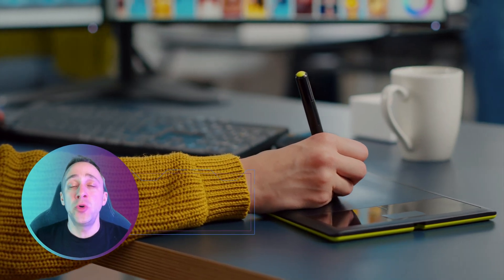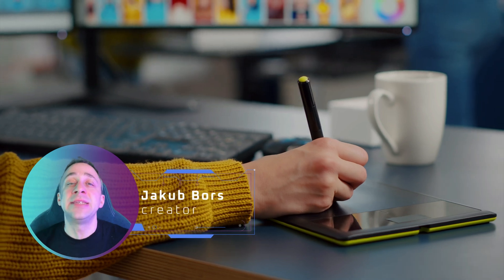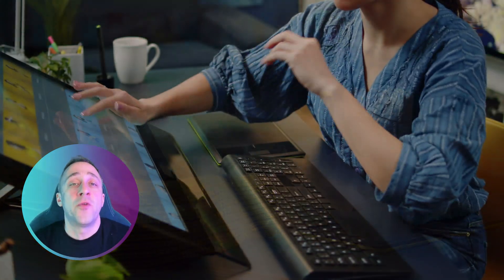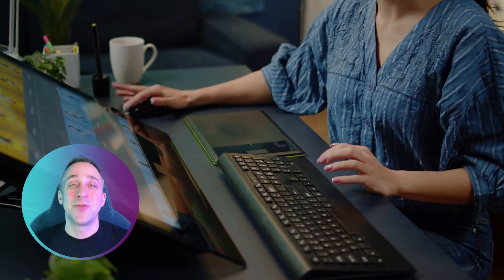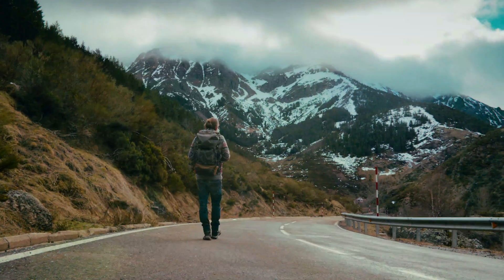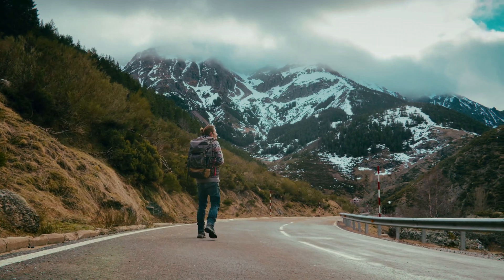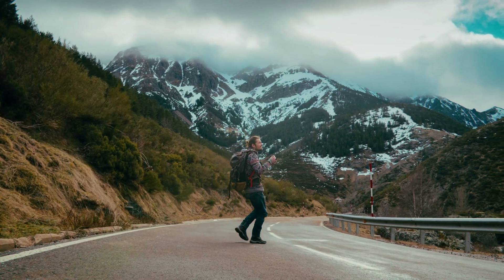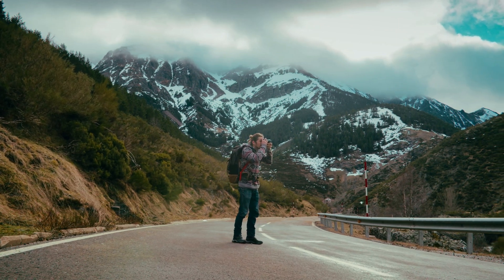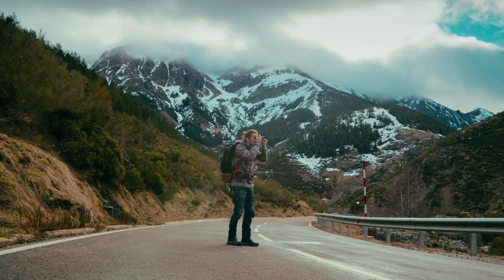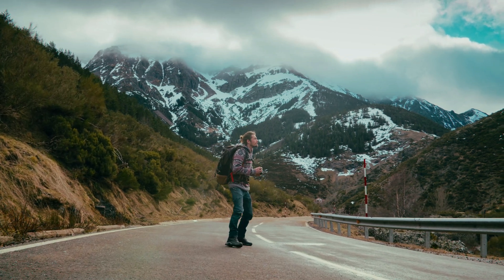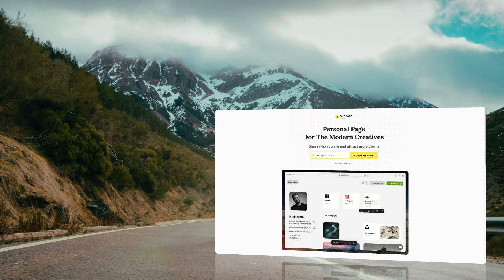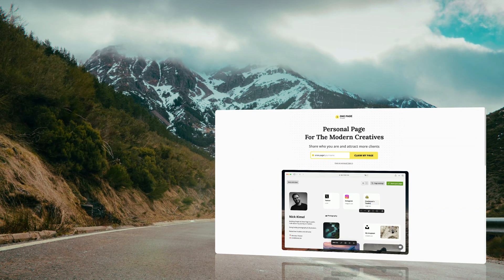In today's video, I want to show you how you can easily create and build your landing page or link in bio page so you can share your photography work with the rest of the world. As photographers, we focus on the photography process and often we forget how important it is to share the results. Since building a sophisticated portfolio website can be both expensive and time-consuming, today I want to introduce you to the ONI platform that allows you to build your own page quickly and for free.